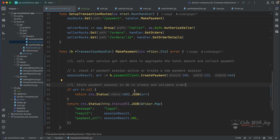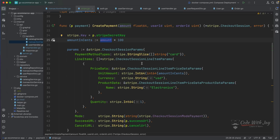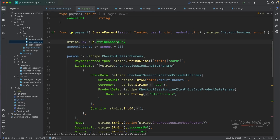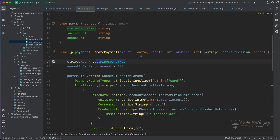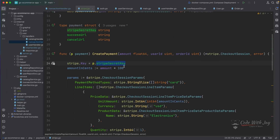As of now we cannot test this out because we need to add the Stripe integration key — the Stripe secret key. So let's try to understand the Stripe integration stuff from the Stripe website.